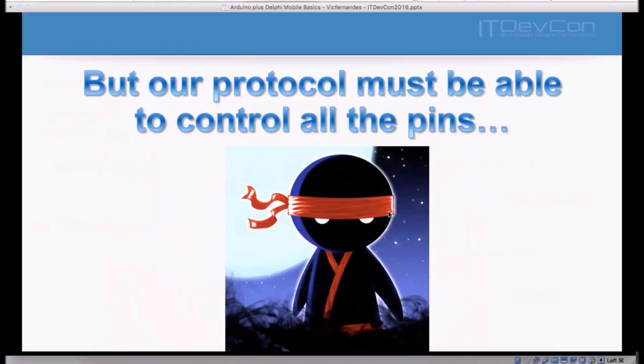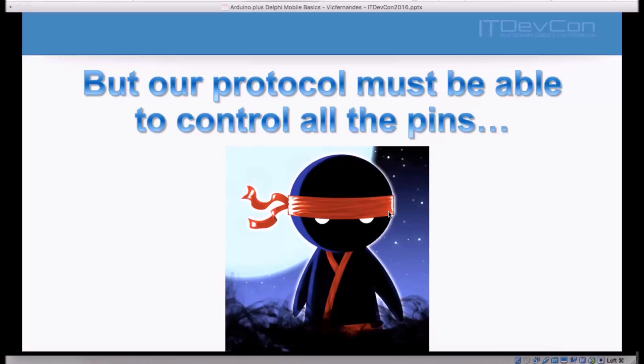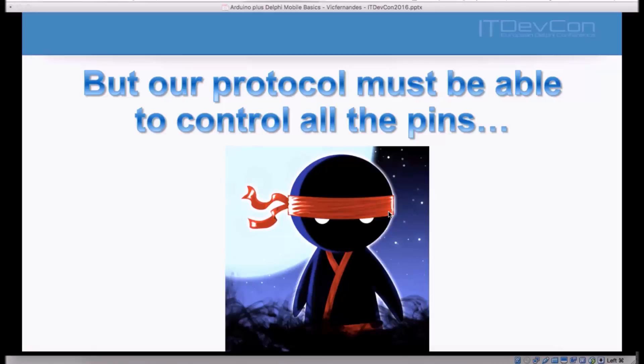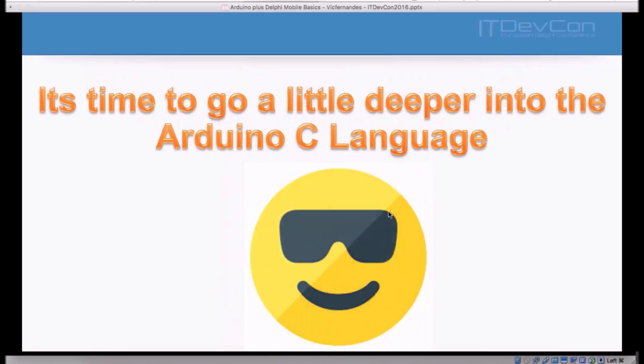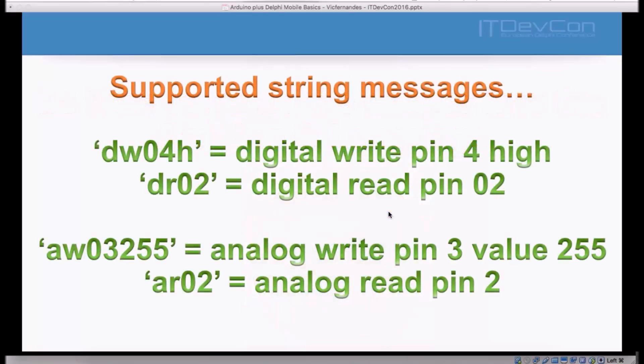But until now, our protocol can only control one pin. We did like five lines of code in the original C Arduino code. And we could only do things with one pin or two. It's not possible to control all the pins. But we want to be ninjas. So, it's time to go a little bit deeper into the Arduino code and make a better code that is actually able to control all the pins, outputs, and inputs of the Arduino. What I suggest to you guys is the following. Let's say, I want to control the pin number 4 and send a digital write message of a value high.